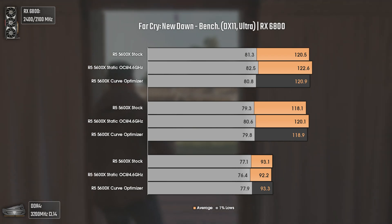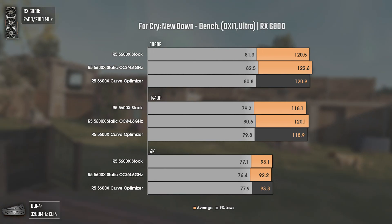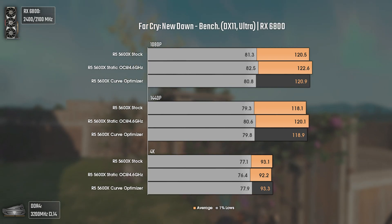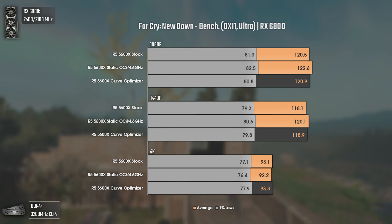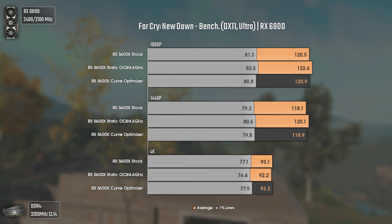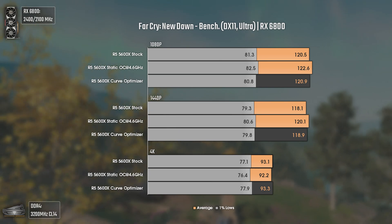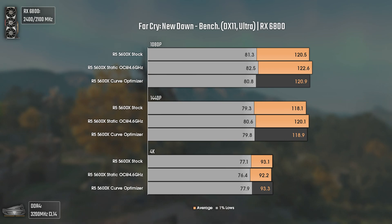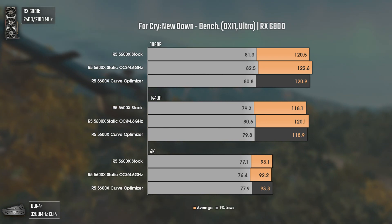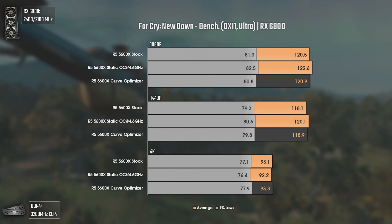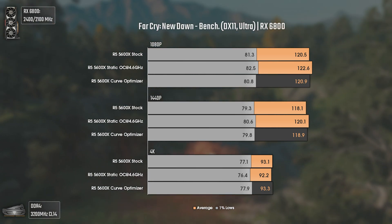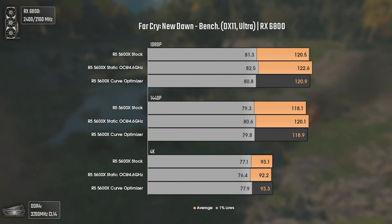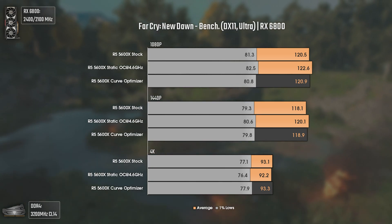Now with Far Cry New Dawn using DX11 and Ultra settings. The results at 1080p and 1440p are fairly equal, and there is a CPU bottleneck here, so you'd expect better results for higher clocks. But even with the CPU bottleneck, the static overclock to 4.6 GHz gives us the better results, with stock and curve optimizer being more or less the same. I thought that since Far Cry New Dawn uses only a few cores, the curve optimizer with higher frequencies would help — but I guess I was wrong. Interesting results.